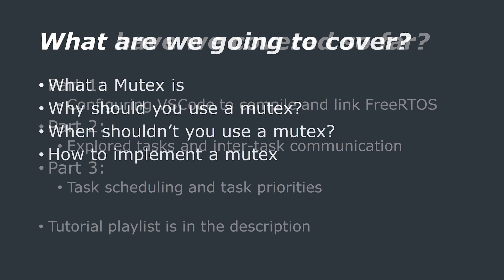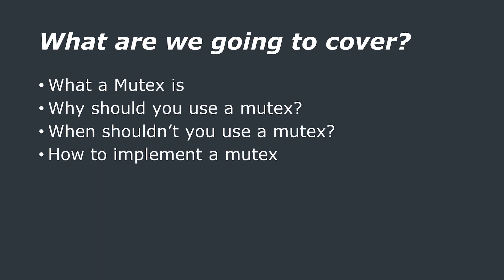In this video we are going to cover what a mutex is, why it is important, how to use one, and finally we will end with an example for you to try out. Okay, so let's get started.